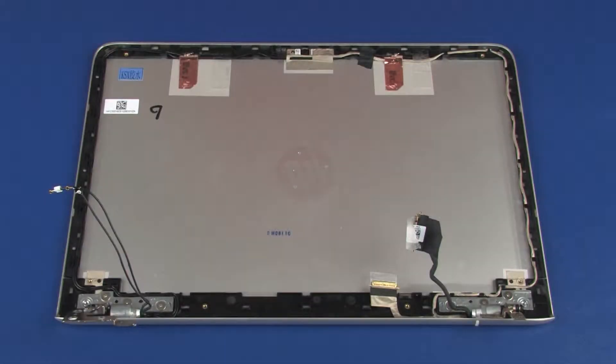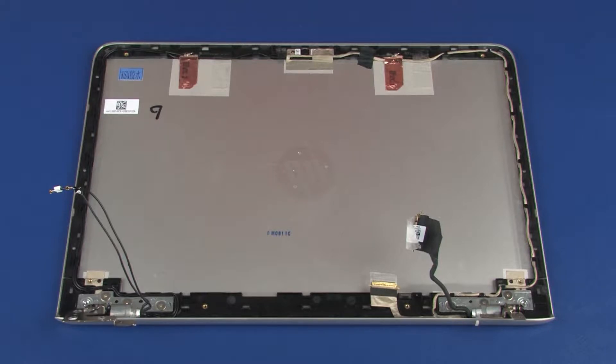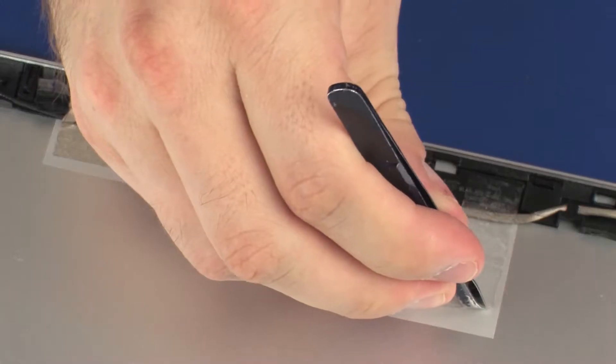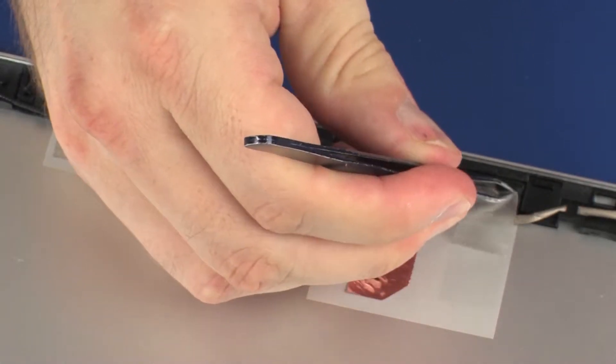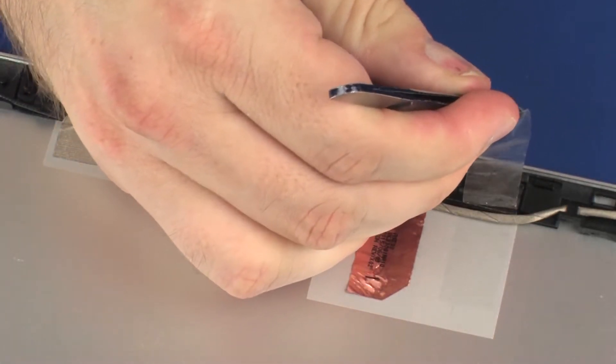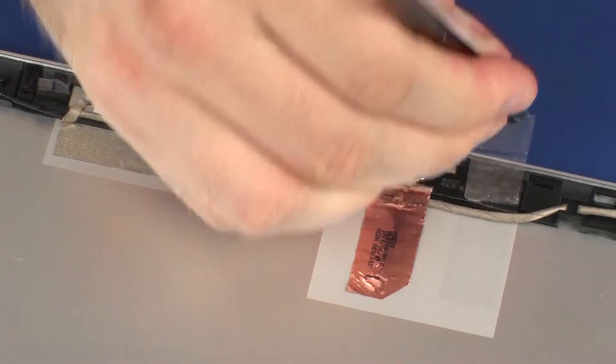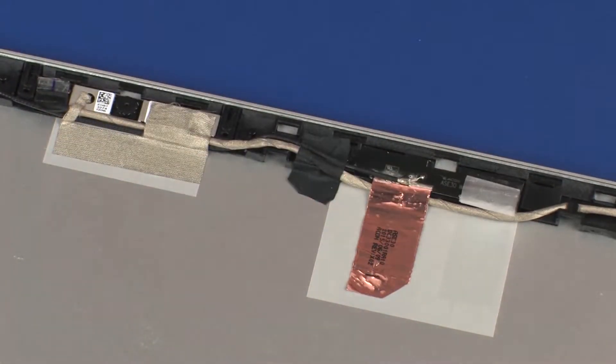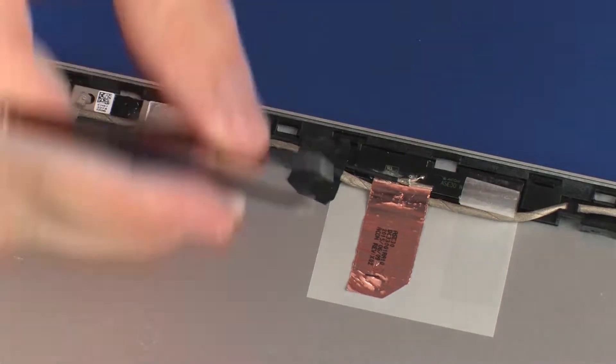Removal. Make careful note of the routing of the display panel cable for later replacement. Carefully peel back the tape and foil that secures the right wireless antenna transceiver to the display enclosure.